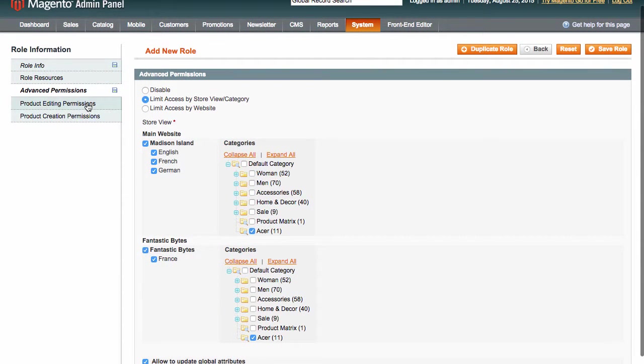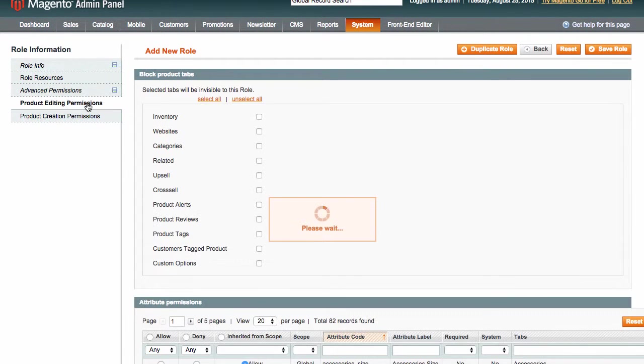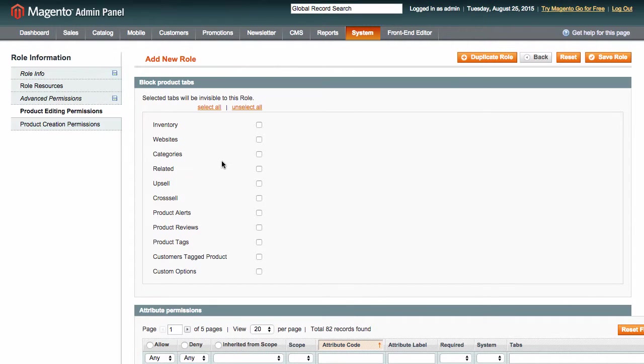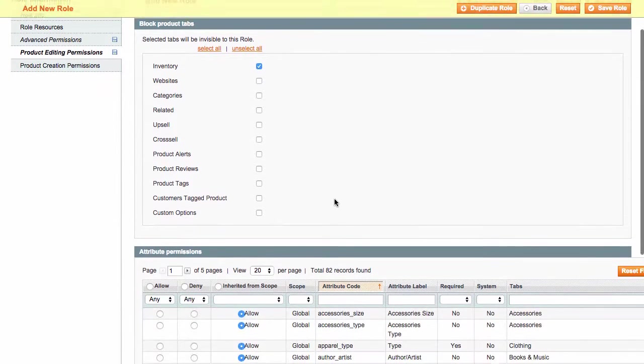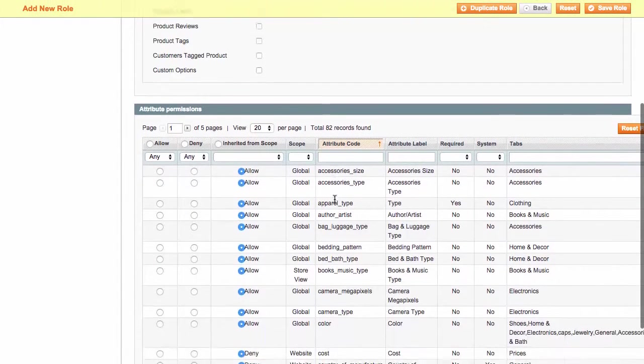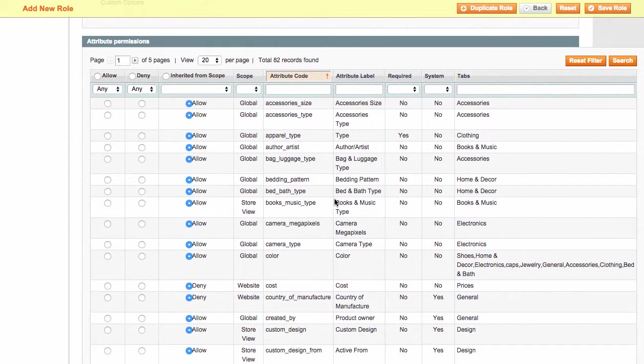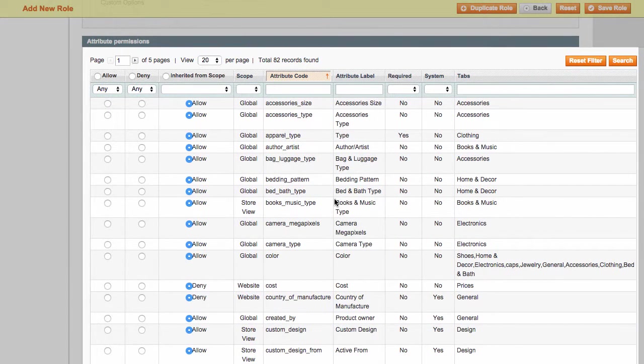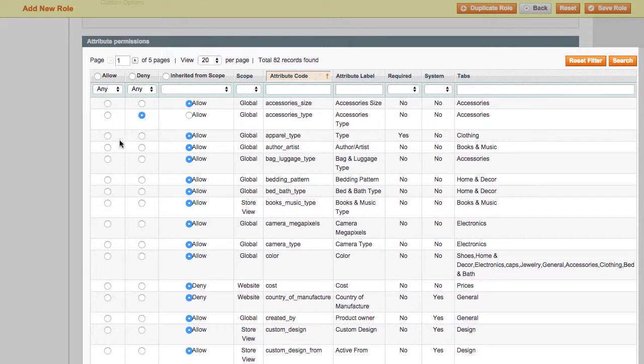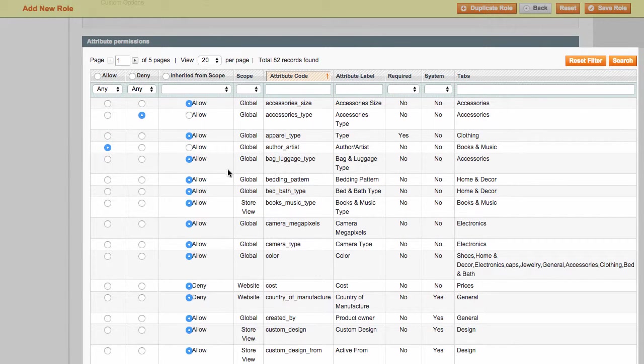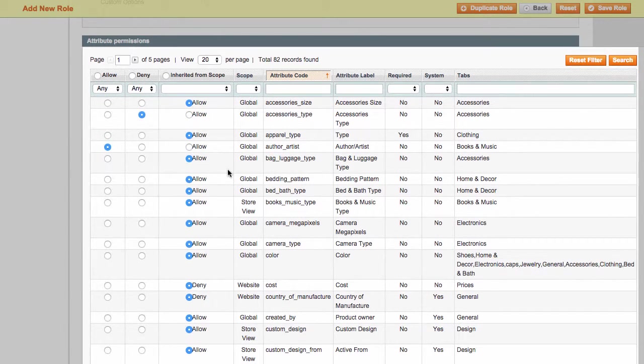Next, in product editing permissions, we can block any product tabs we don't want Lucy to see. In attribute permissions, one can see all the attributes Lucy is allowed to manage according to the permissions we have just set. However, you can also control permissions for each attribute manually, if you wish.